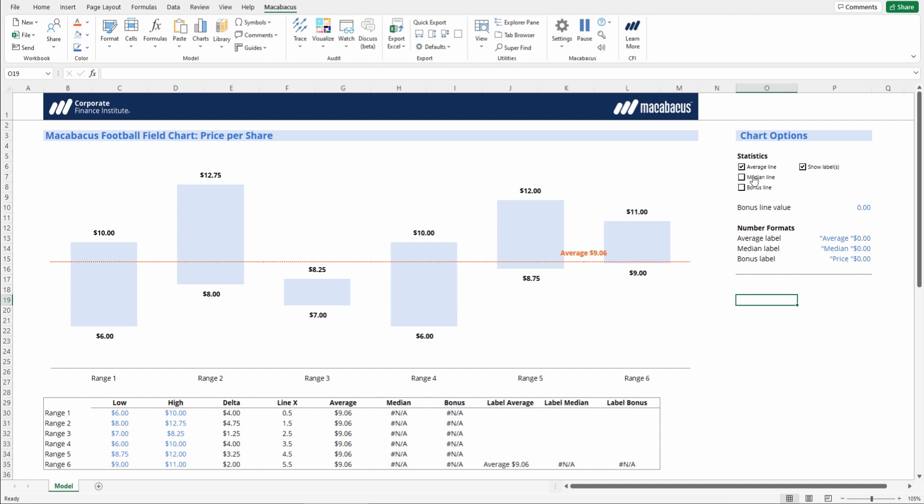We could set a median line if we wanted to, but they're a bit redundant in average and a median. That would be a little bit crowded. Let's investigate the bonus line.